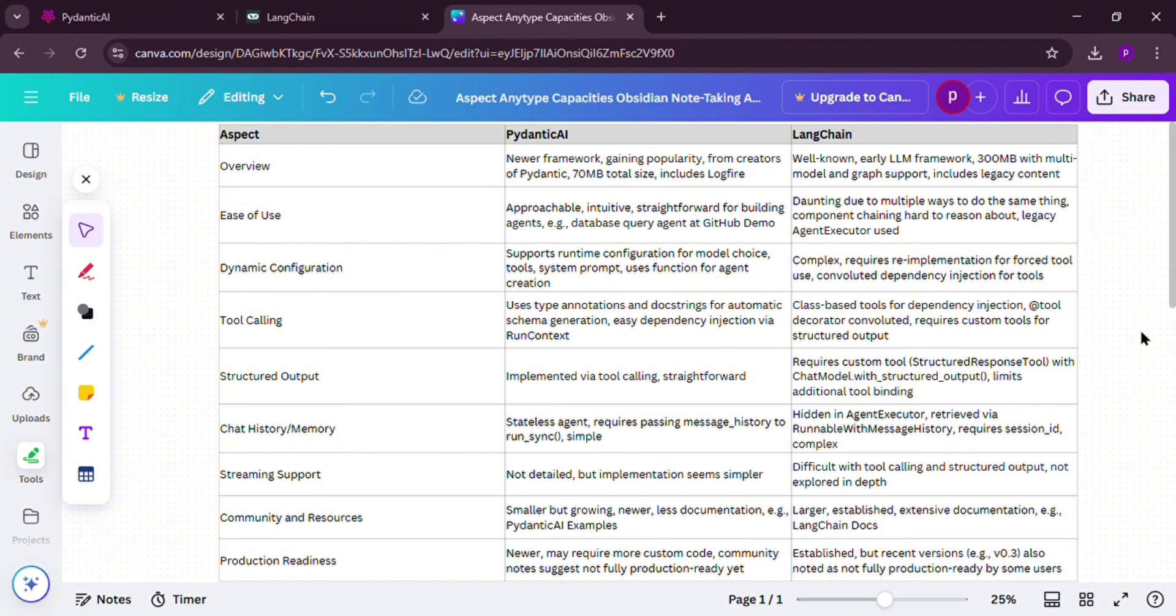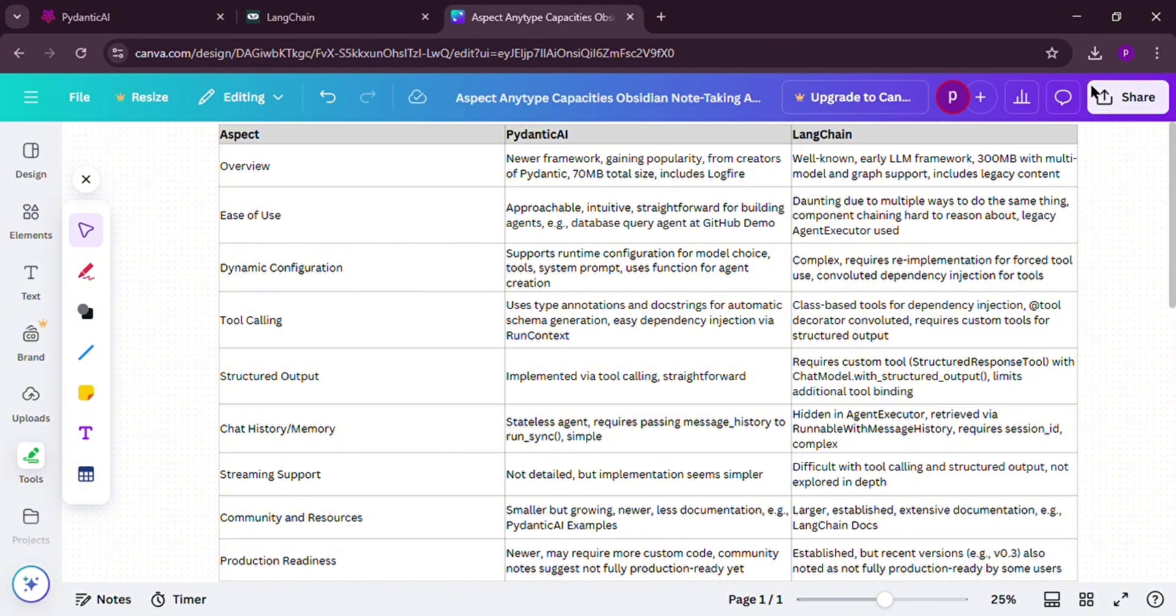Here's a takeaway. Use Pedantic AI if you want something simple like a quick AI agent with clean code. Go with Langchain if you're tackling a big project like a chatbot with memory or database connections, and it's all about your needs.